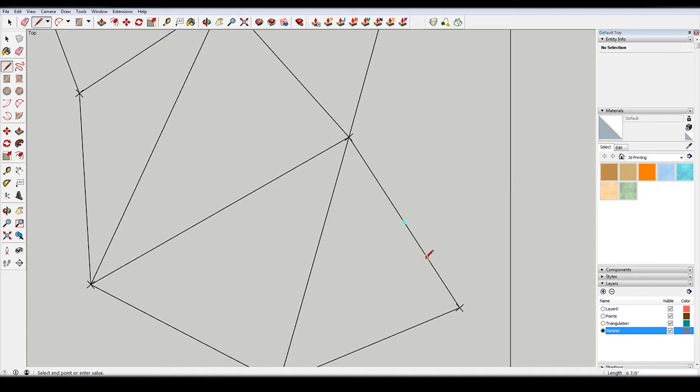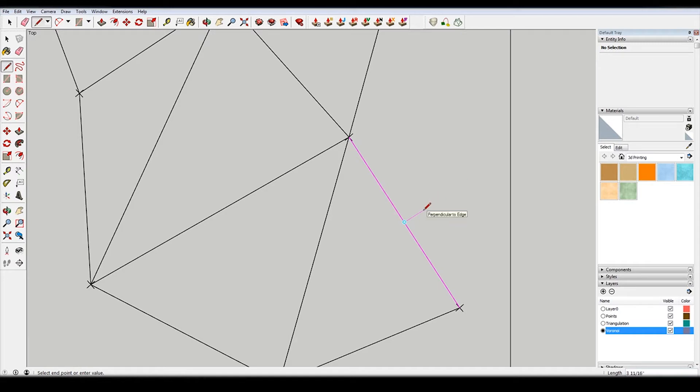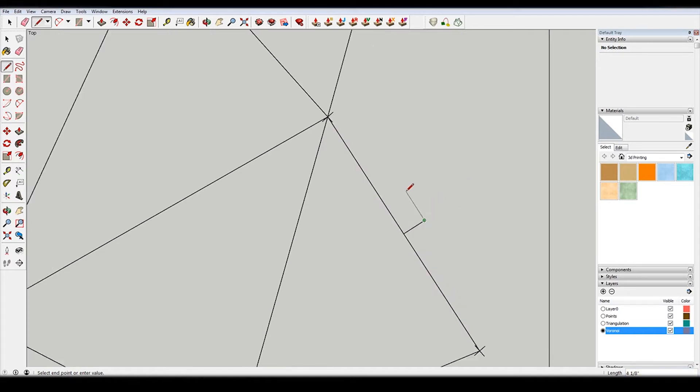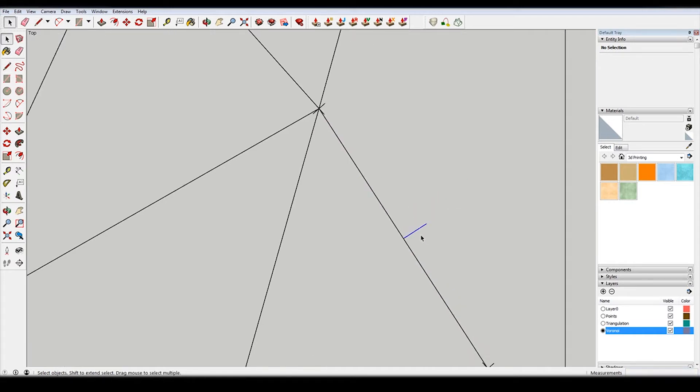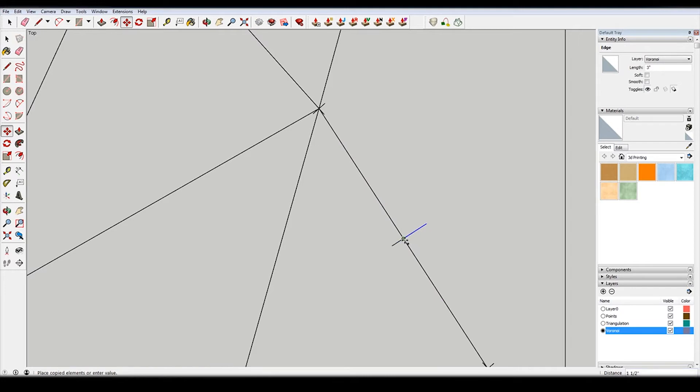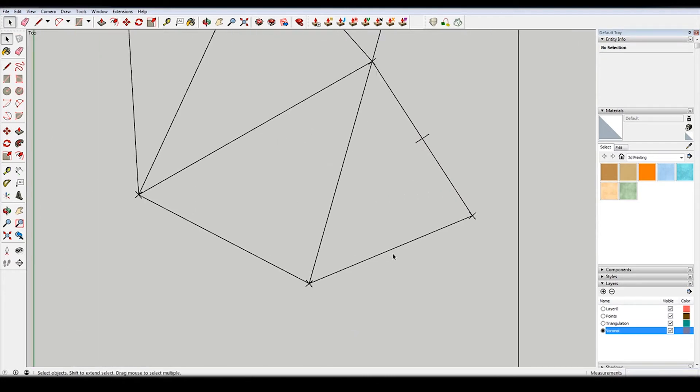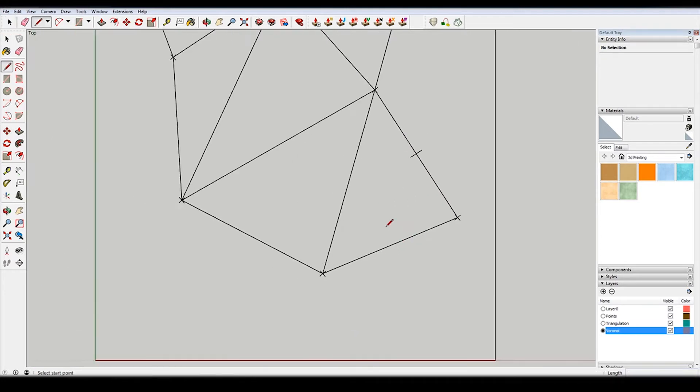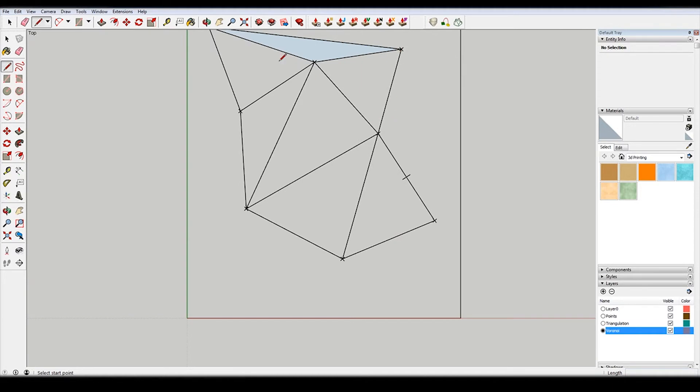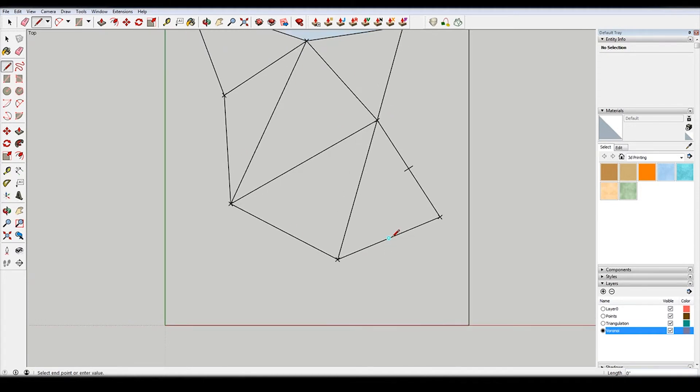So I'm going to type in three inches, and then I'm going to select that, hit move, and then control for copy. So M for move, and then control for copy.